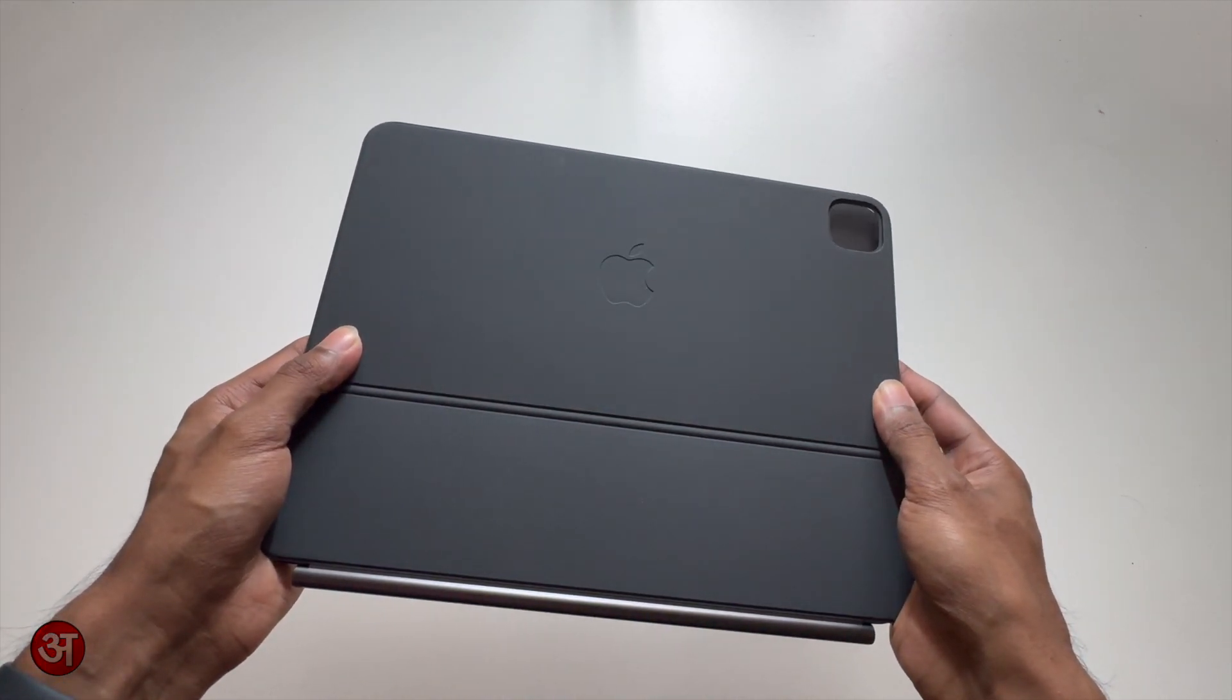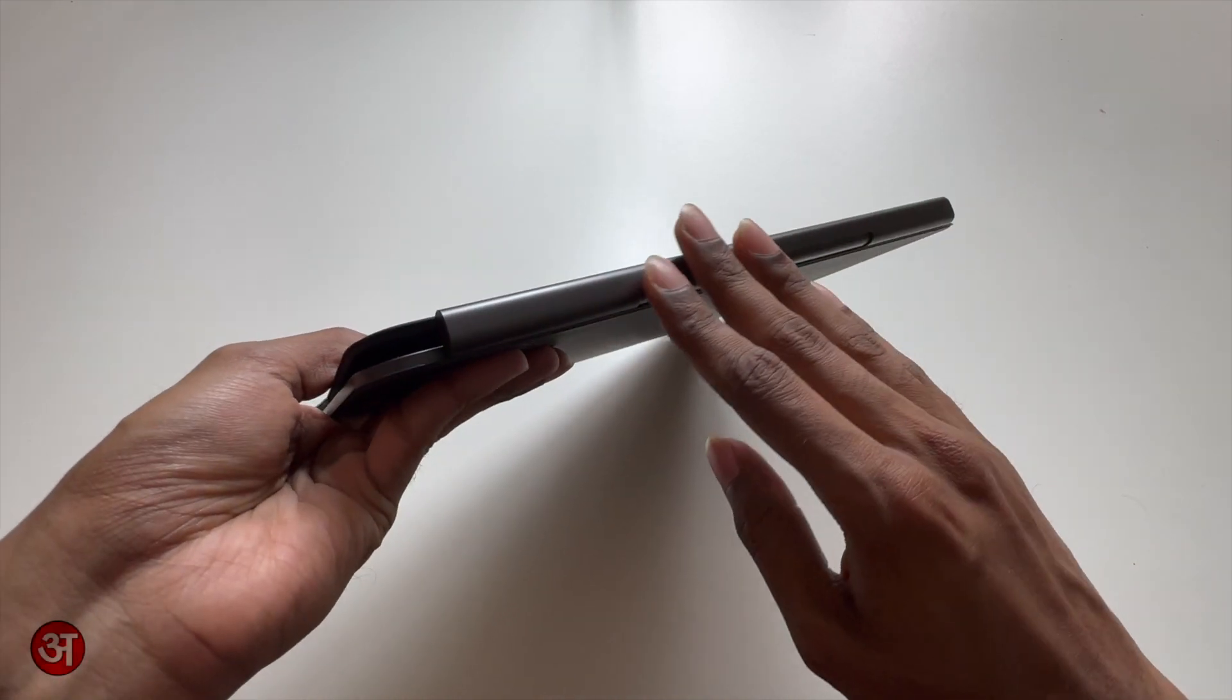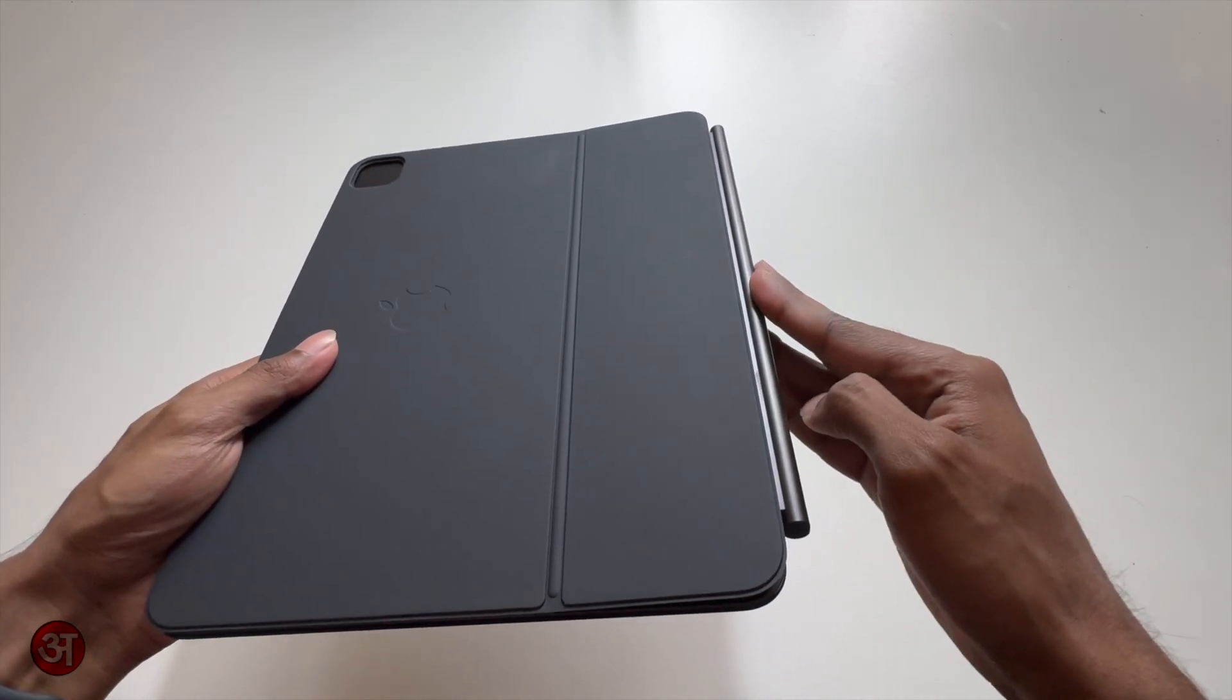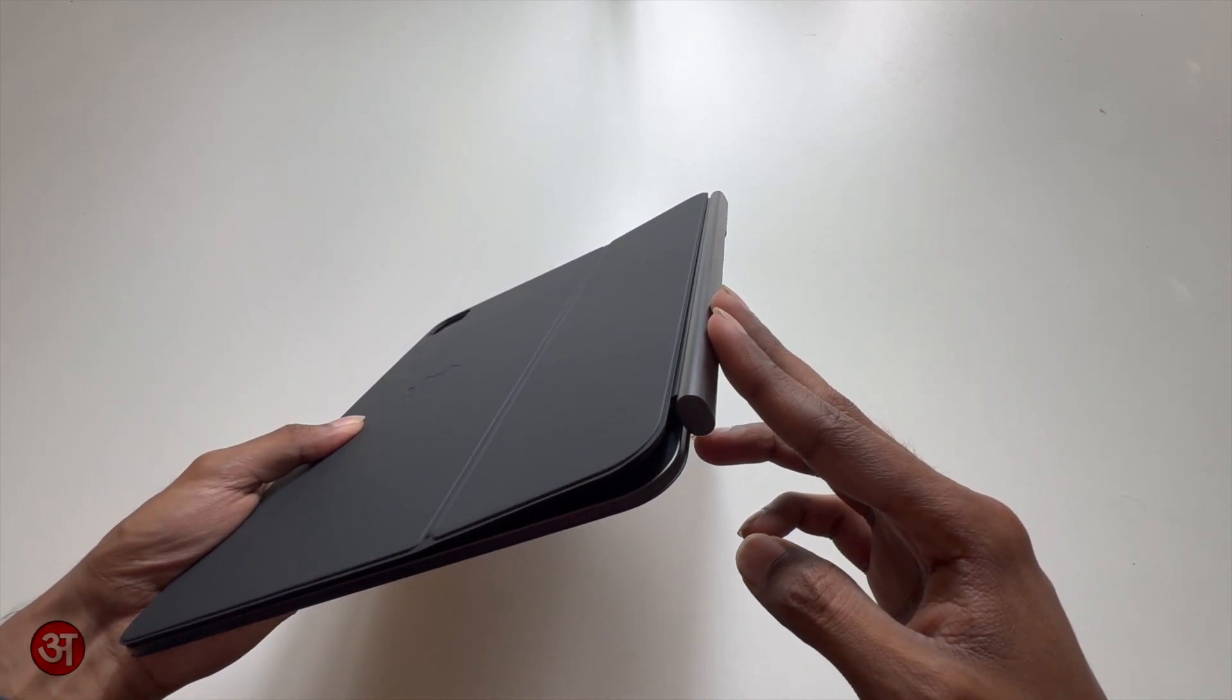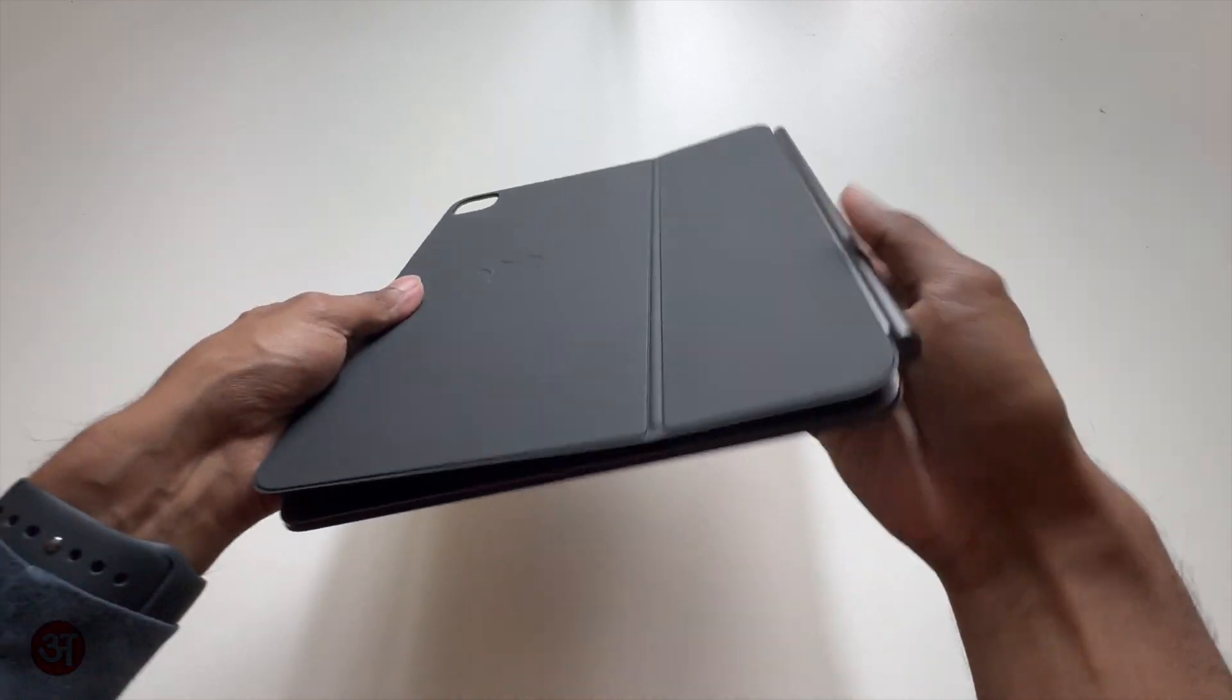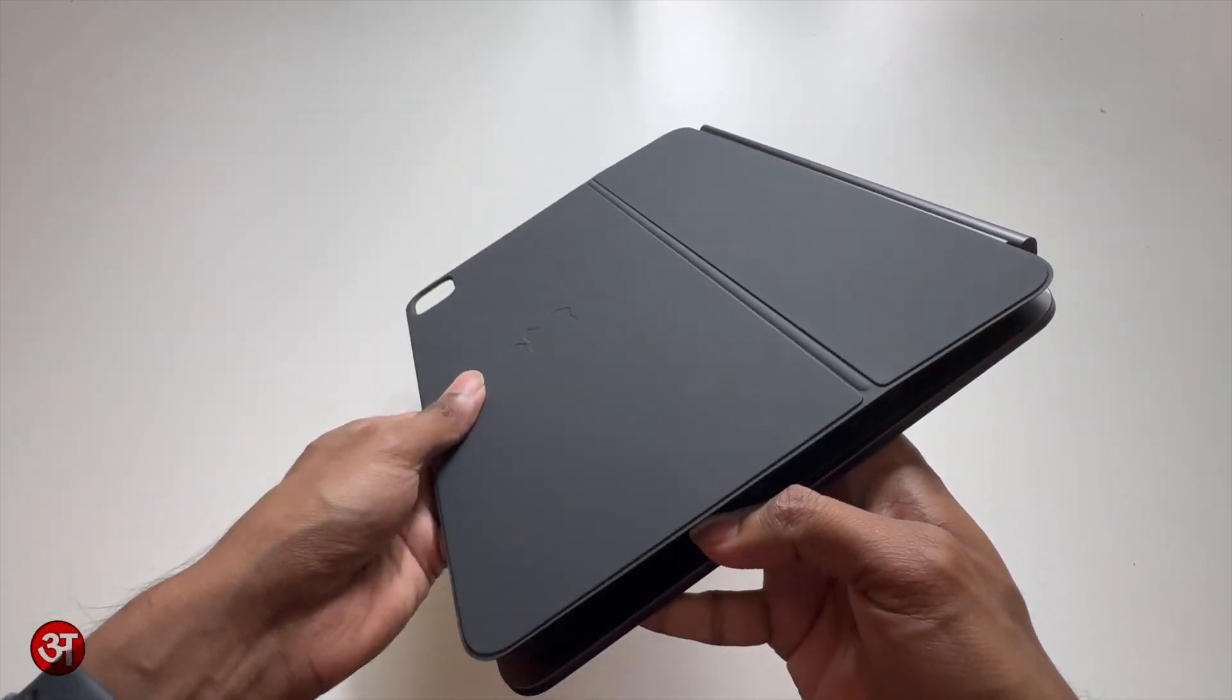Now if we take a look at the back here you can see we've got our metal hinge. I believe this is aluminum and it's color matched to whichever keyboard you have. So I've got the black keyboard here so this actually matches the space black color on the space black iPad Pro. And the hinge itself is quite nice, it's fairly stiff but it's got some nice weighting to it.